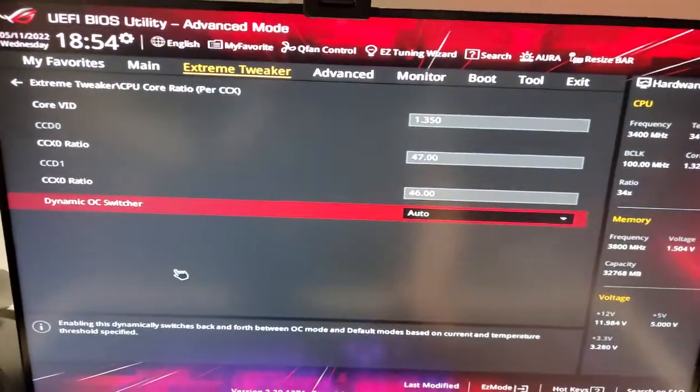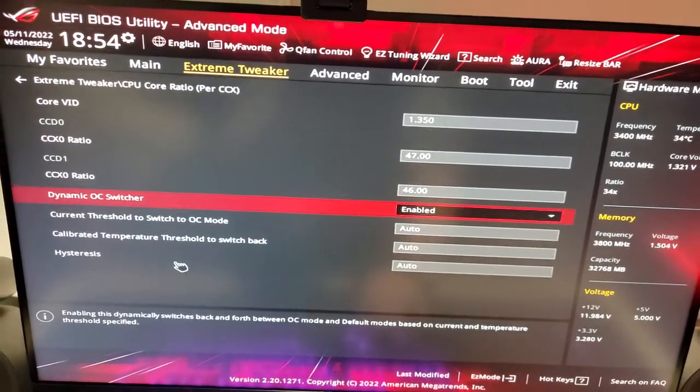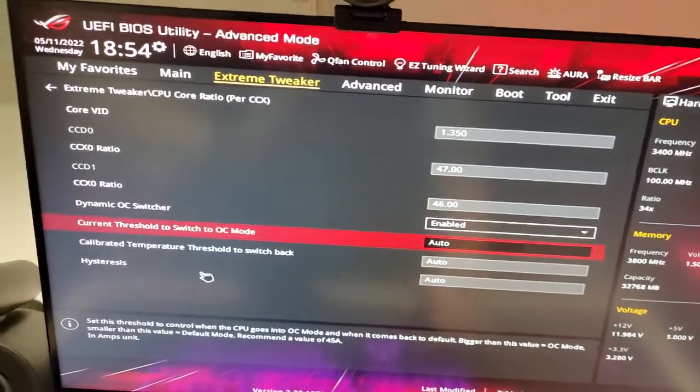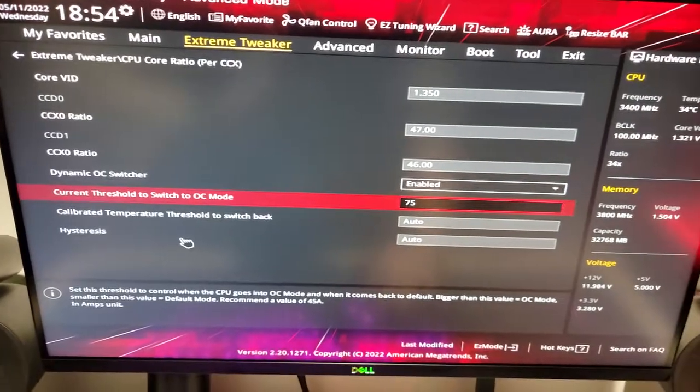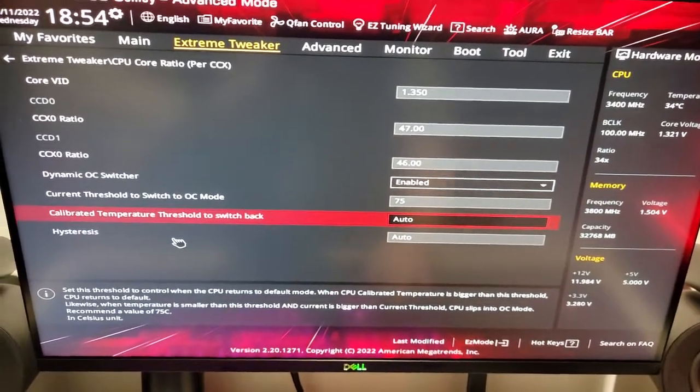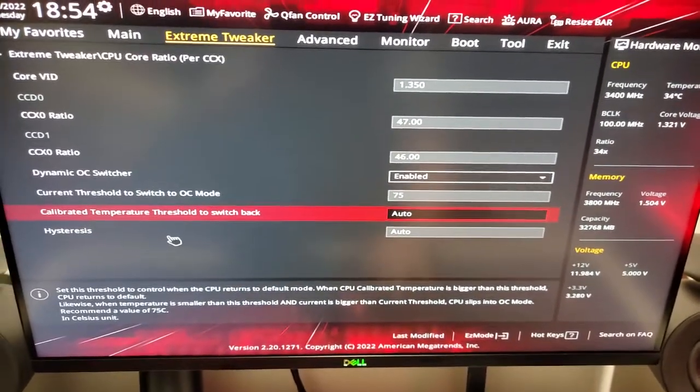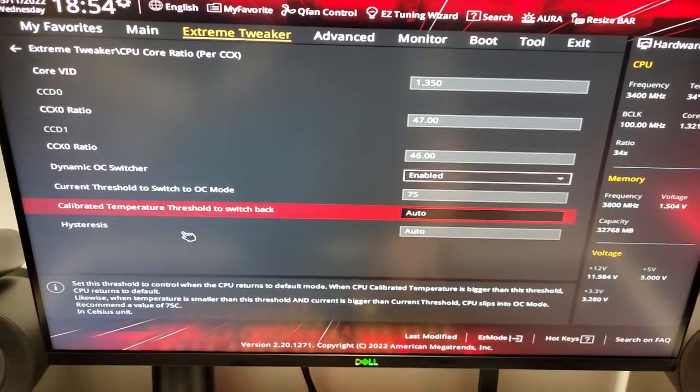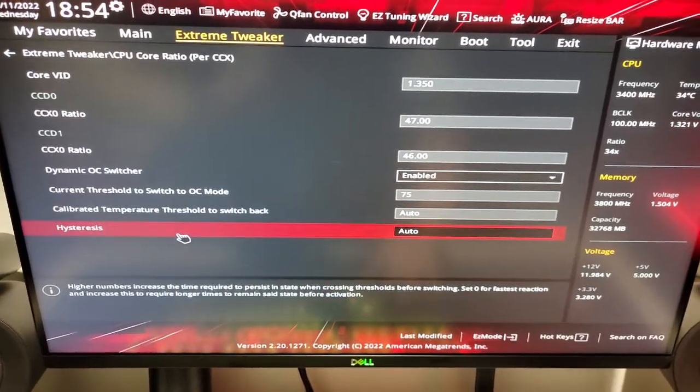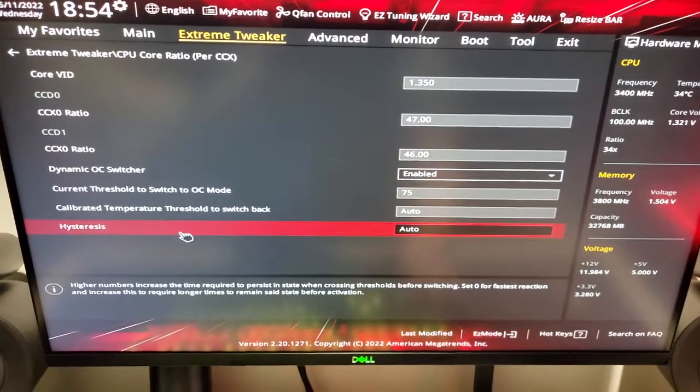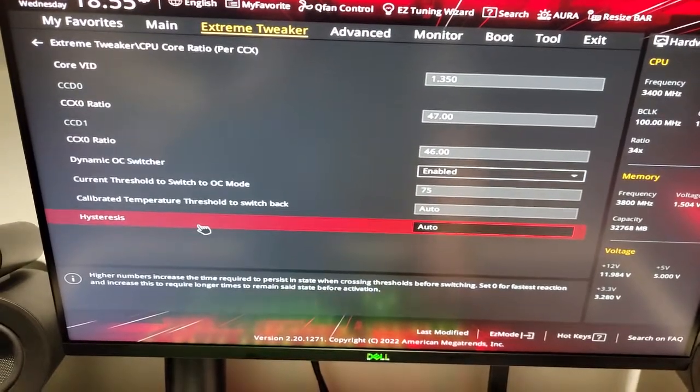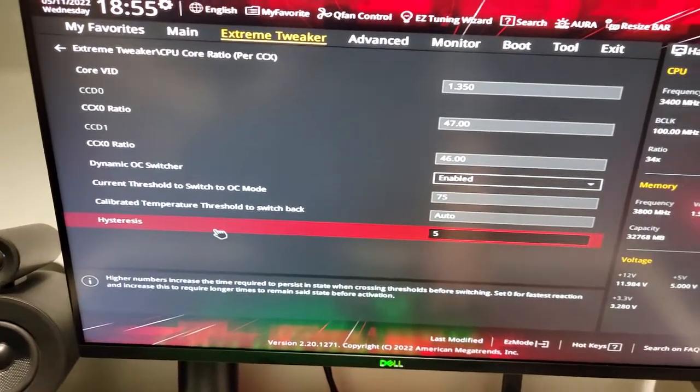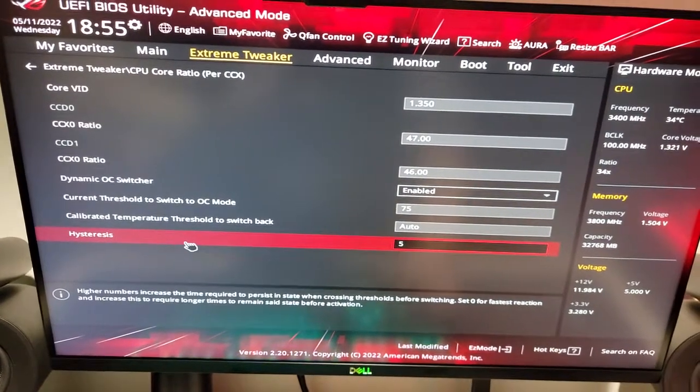And then the dynamic overclock switcher, we're going to enable that. The current threshold, we're going to set to 75, because that's the automatic by Asus, for the 5950X. The calibrated temperature to switch back, we're going to set to auto. Hysteresis, I find, is best when either set at 3 or 5.